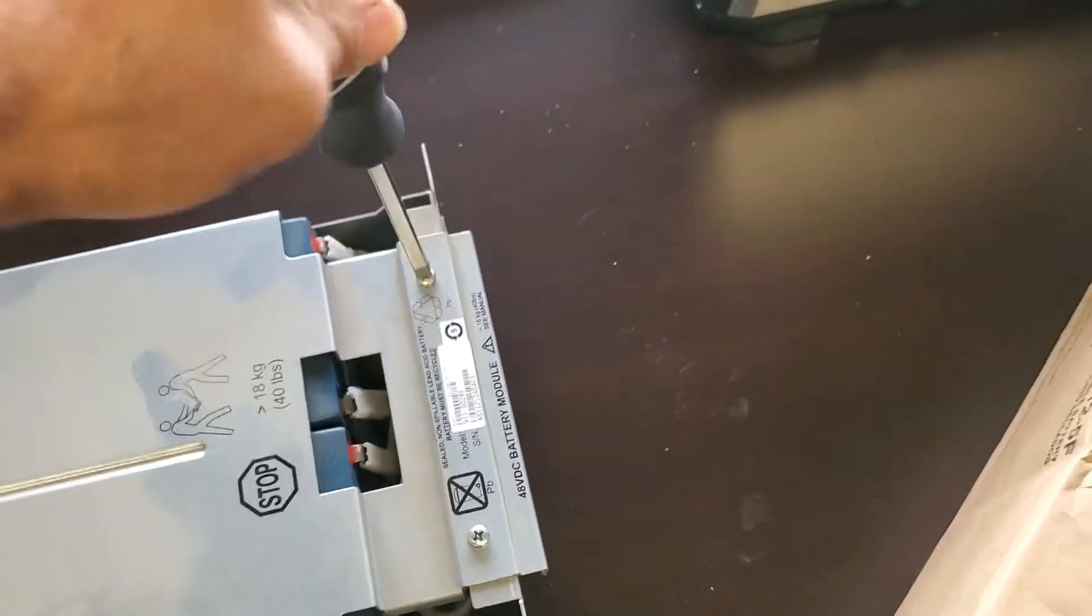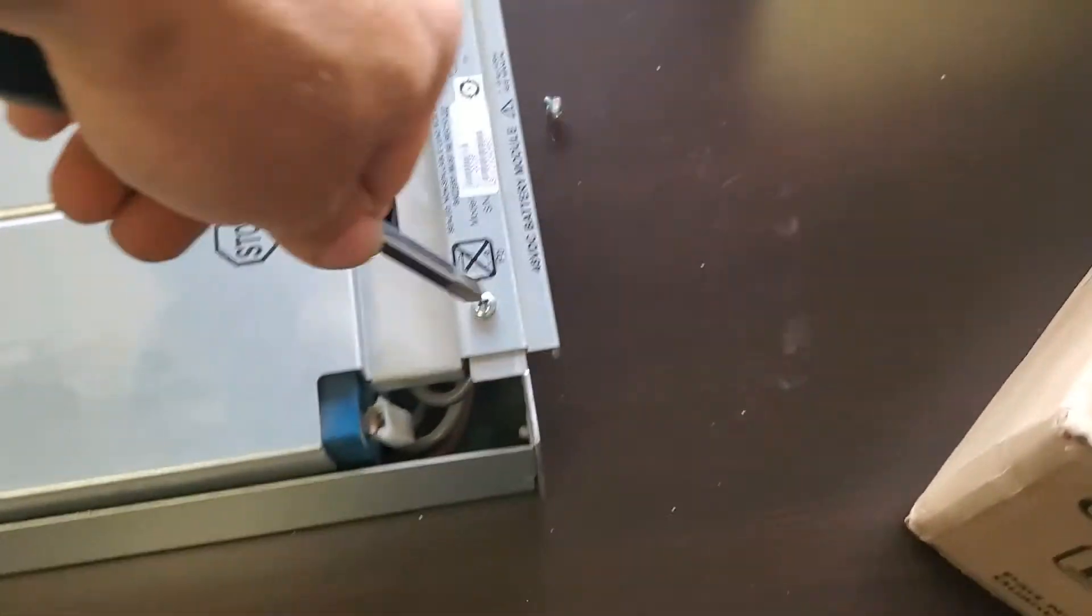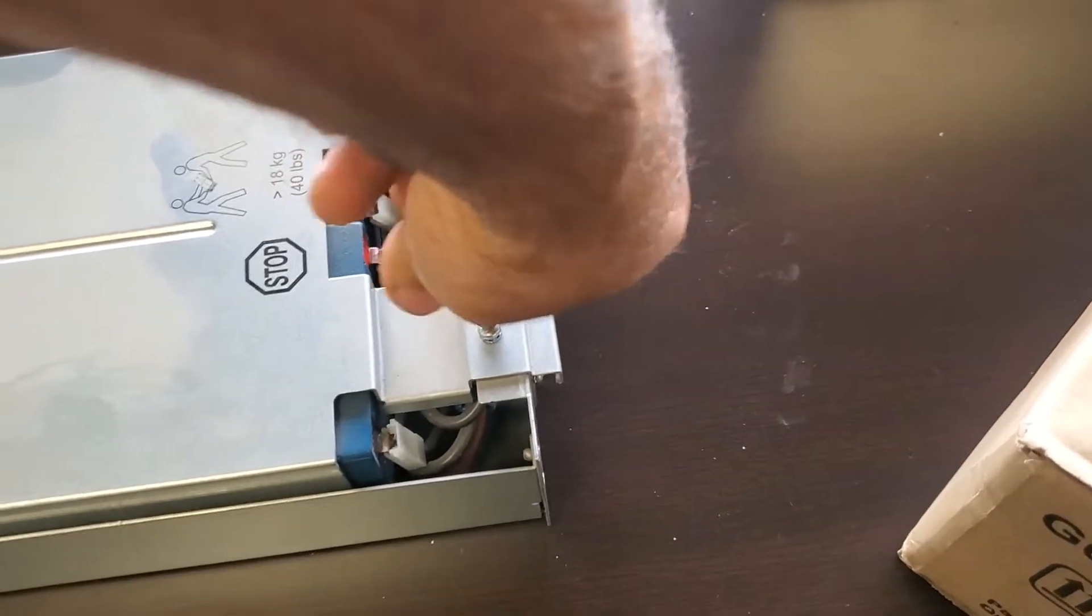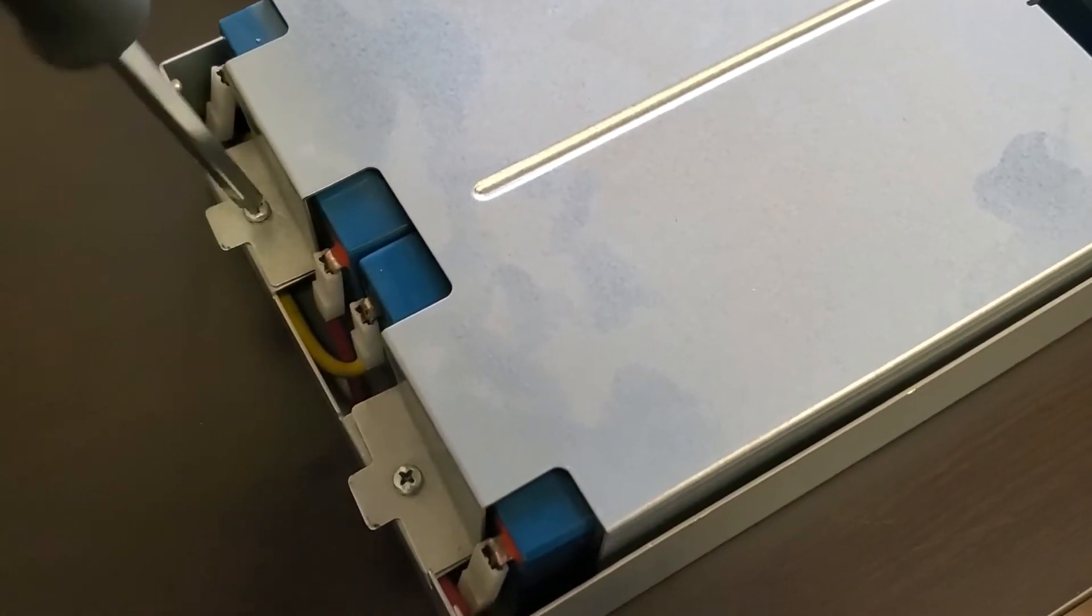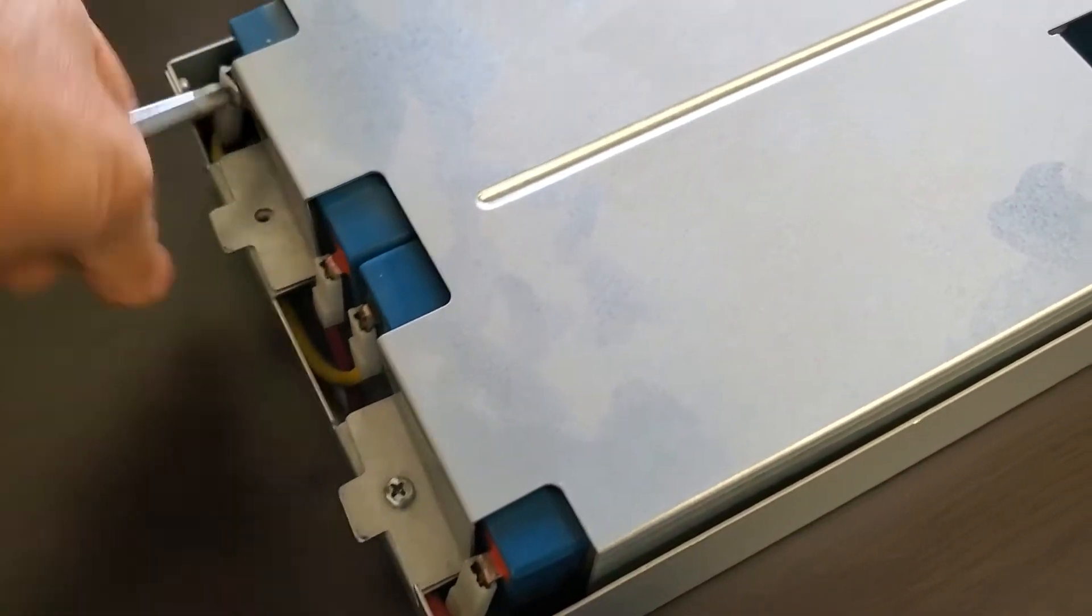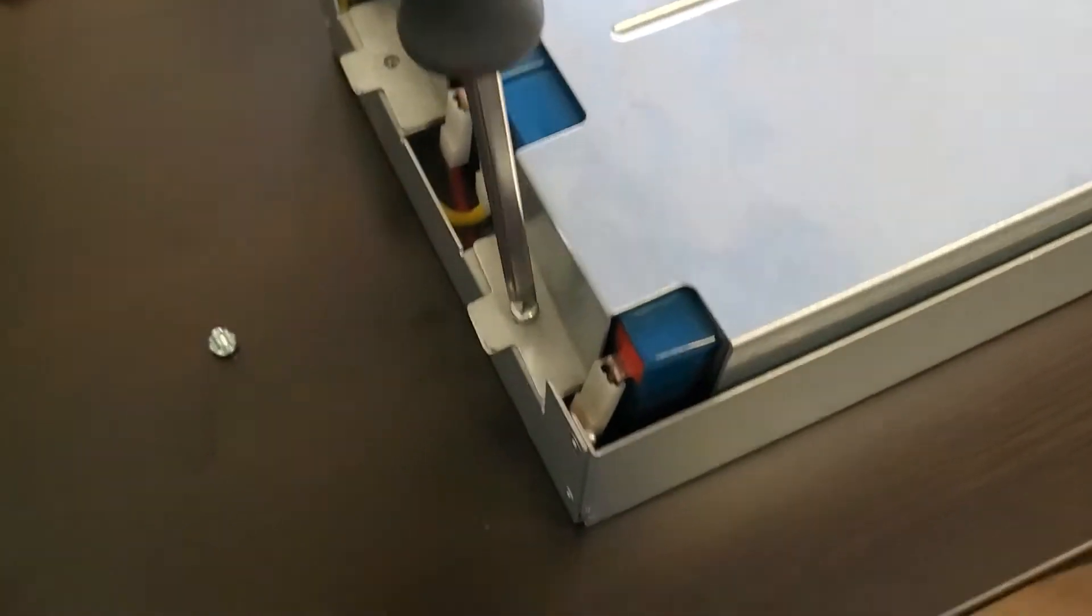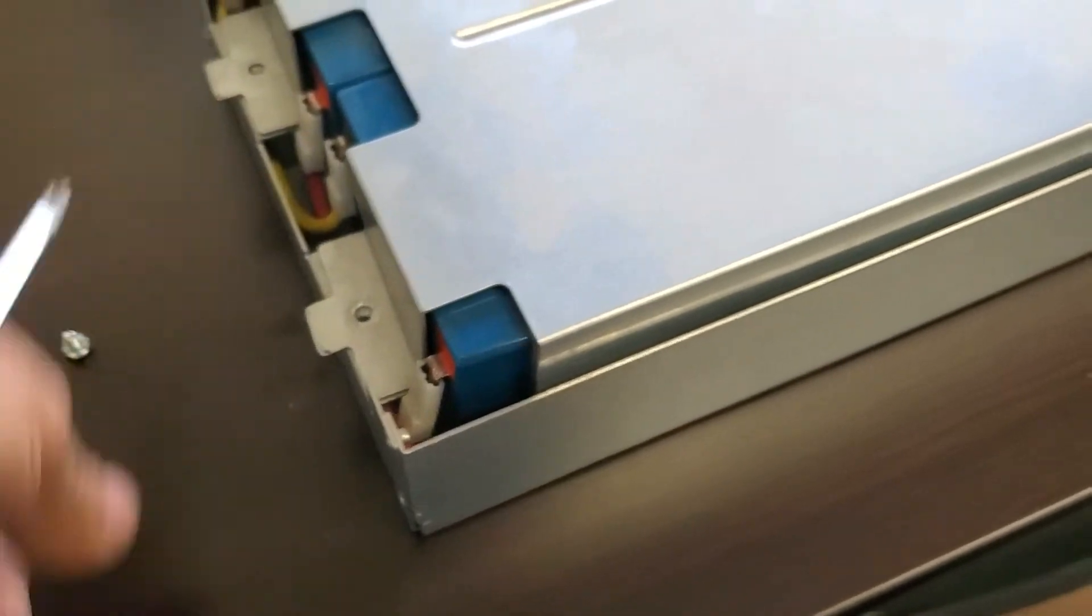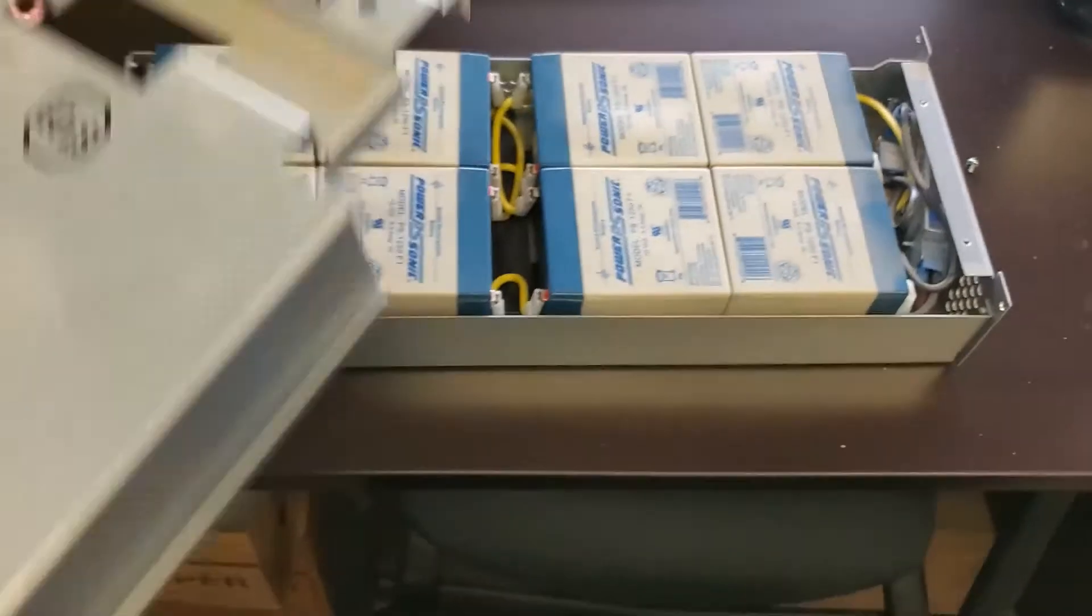They're the same screwdriver, phillips head. Again, sorry for any shaky footage. I'm just working with one hand. The lid should just lift off afterwards. Don't lose the screws. There it is.